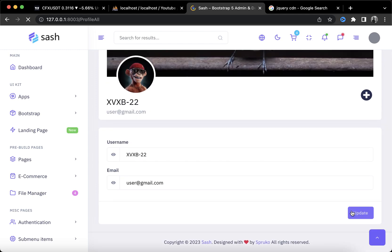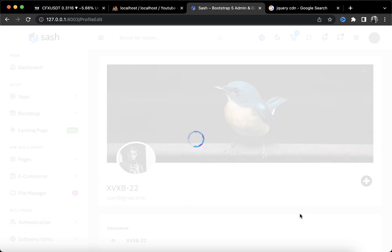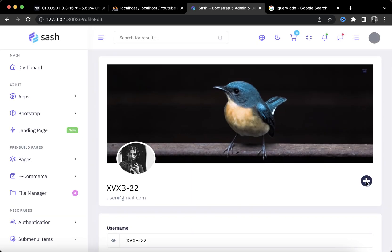Right now when I click update it shows me the image I chose. What I want is when I click choose image, it should show me the image I picked right here in real time. To do that it's pretty easy.